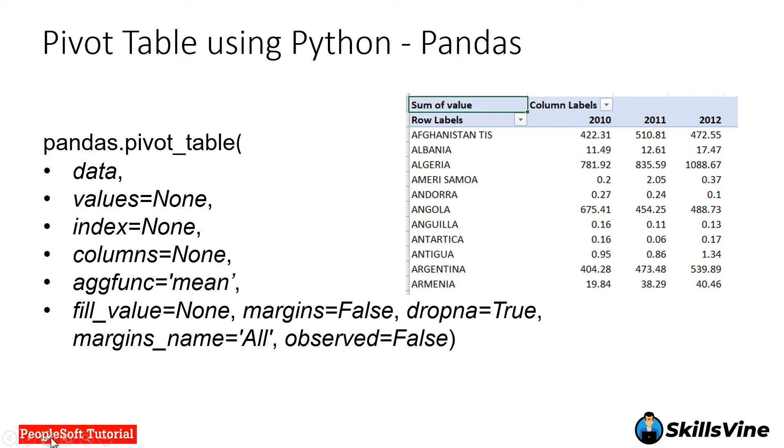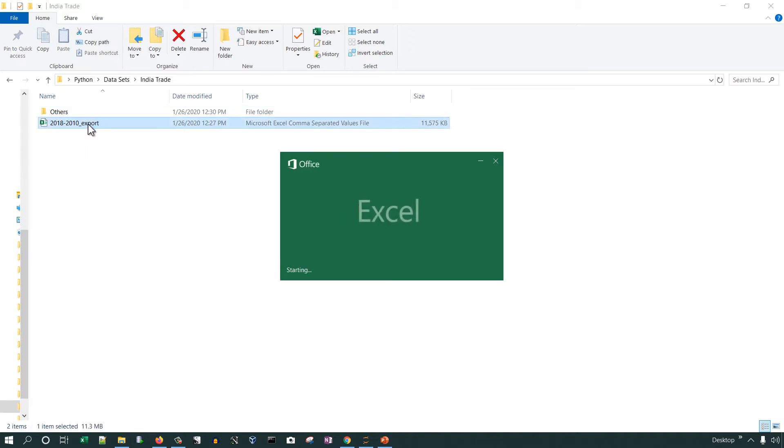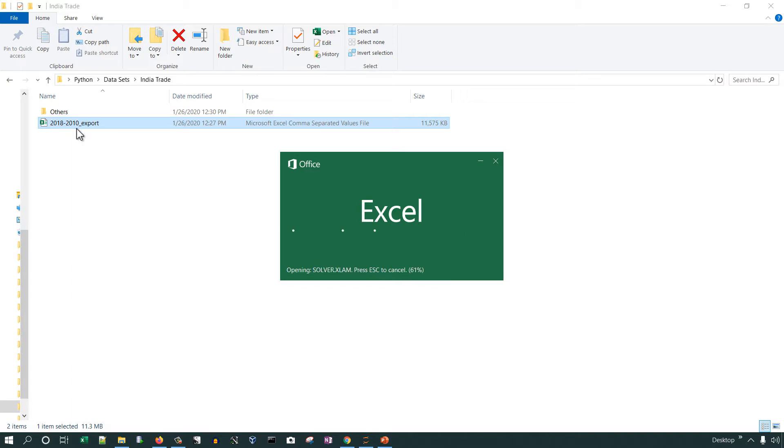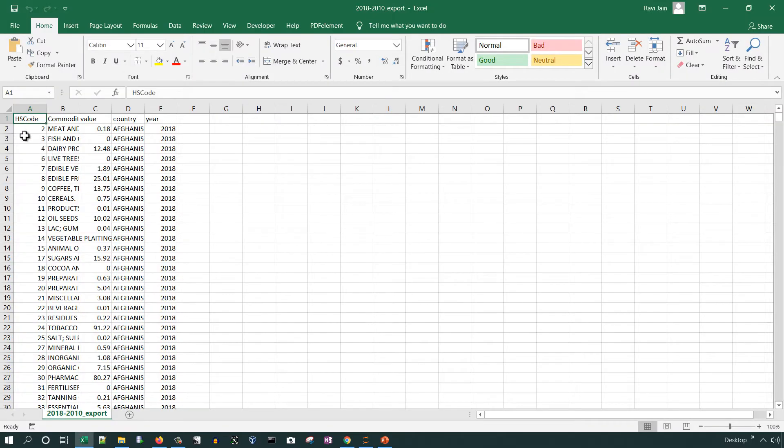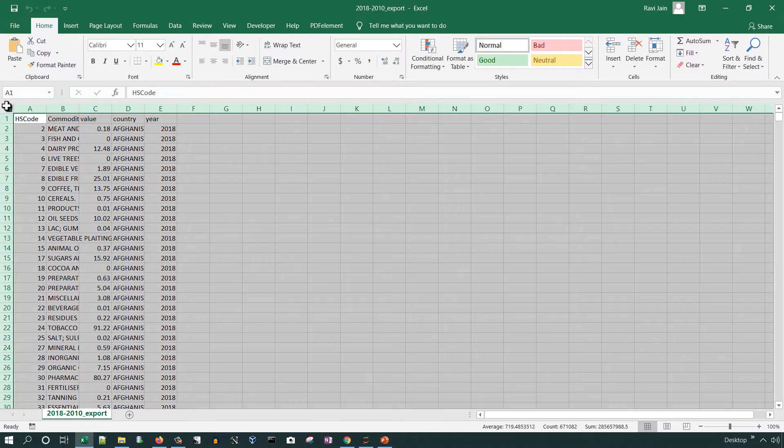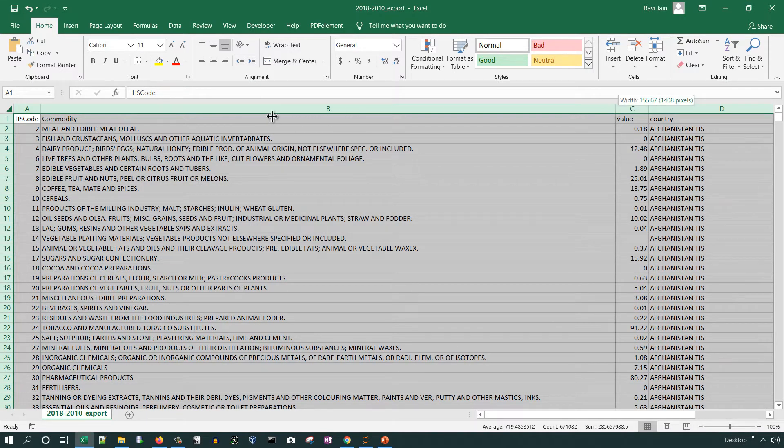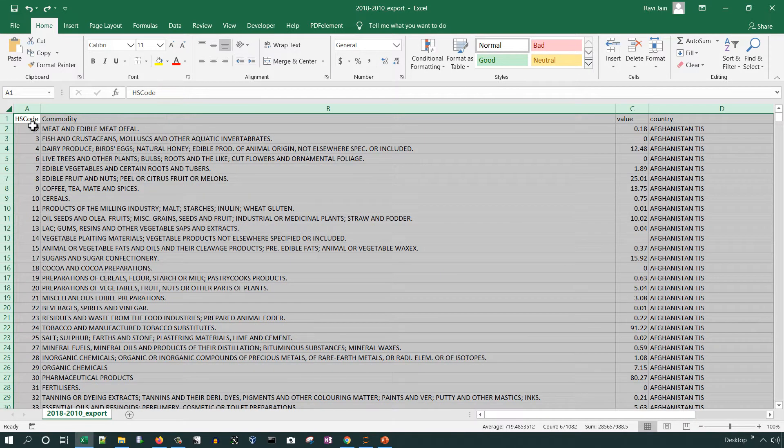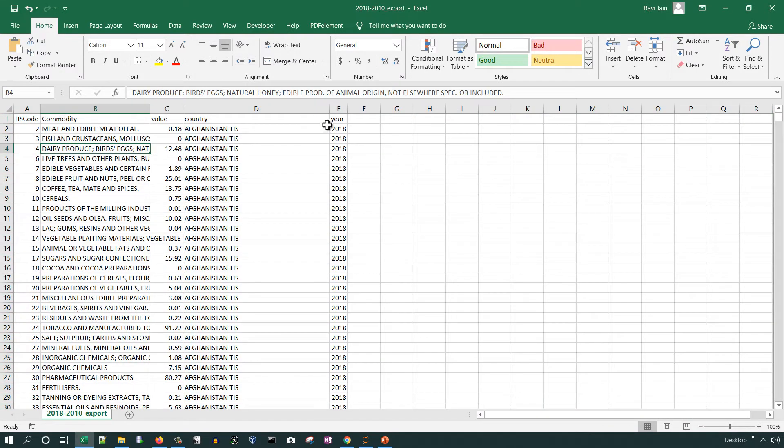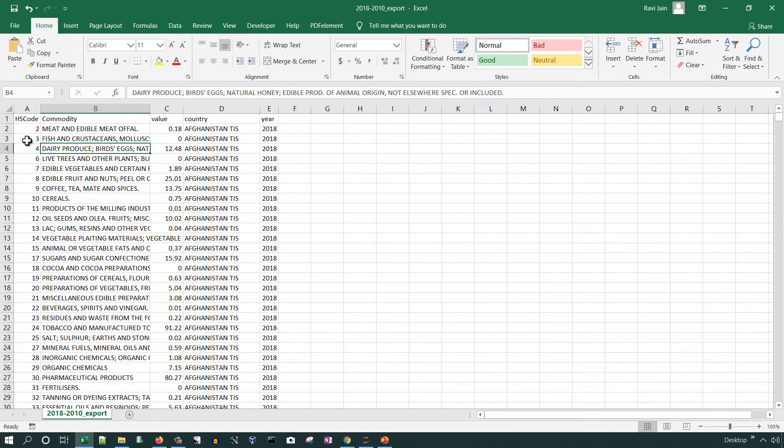Let's introduce the dataset we are going to use: export data from 2010 till 2018 for this example. The data has five columns: HS code, commodity, value, country, and year. We will use this data to create a simple pivot table.